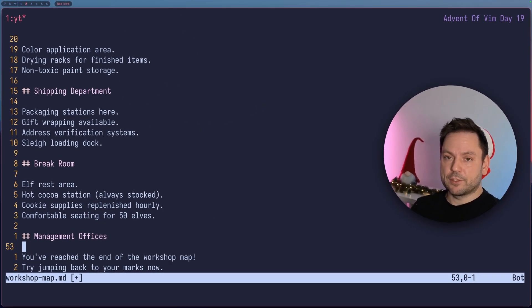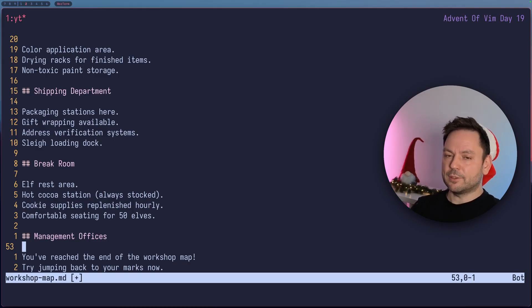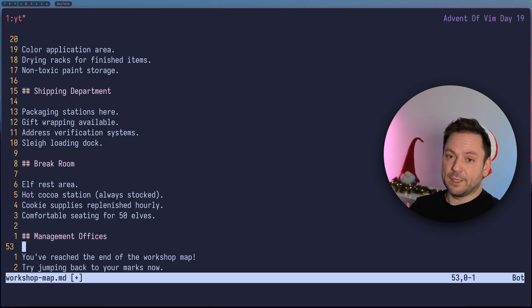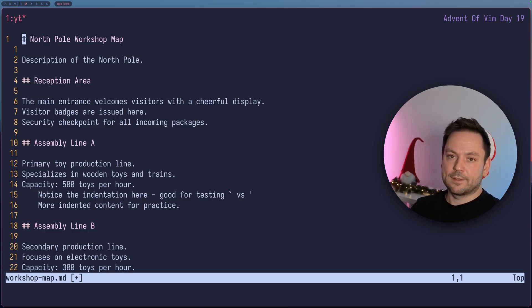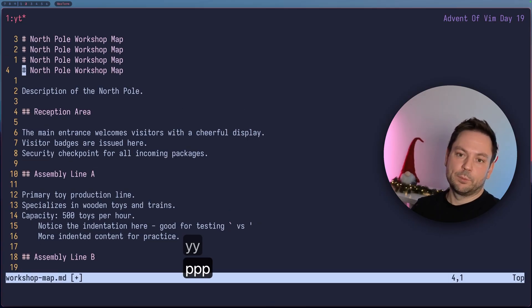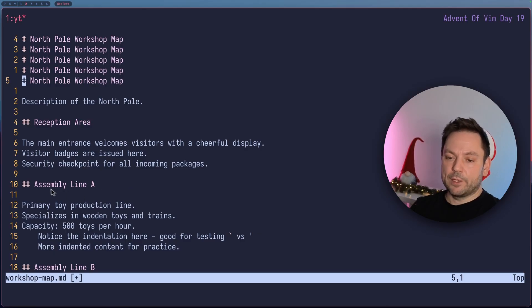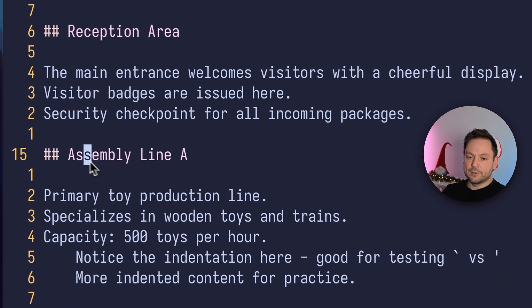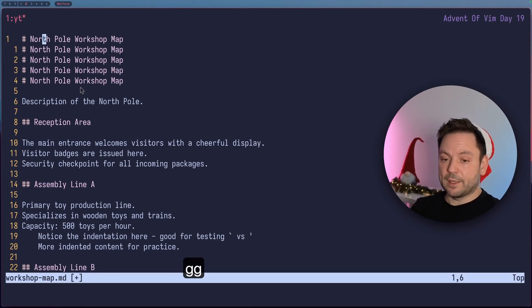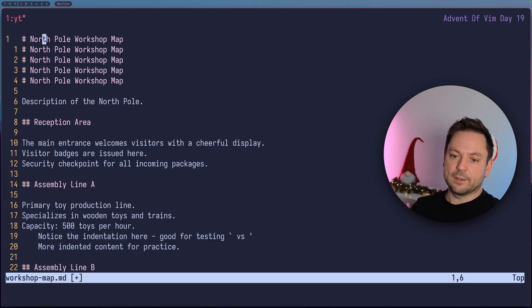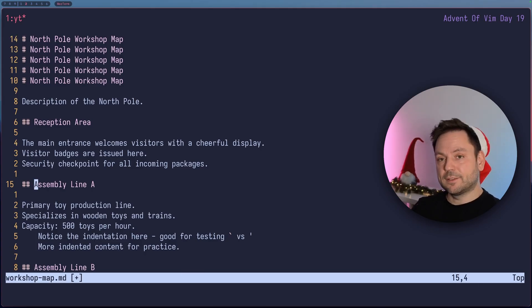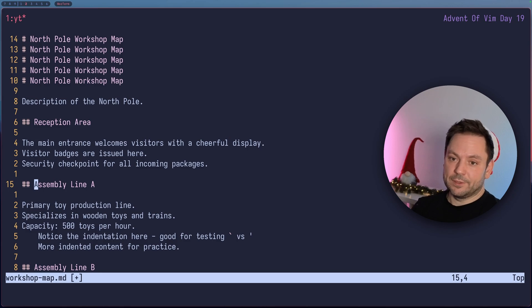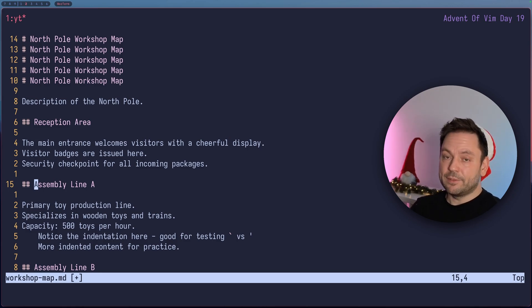You might be wondering what happens if I change the lines before the mark. Does it move with the added lines or do we go to a completely different place here? Let's just try out. Let's jump to the top of the file here. And let's just duplicate this line here a little bit. Now the assembly line A where our mark lived is shifted down a little bit. Let's go back up and then let's jump to the mark again. Let's do back tick A. And we see this still works. So your marks still work even if you add or remove text in front or after them. And they even survive restarts of Vim.